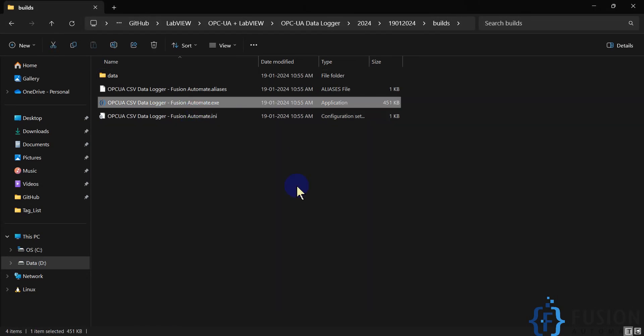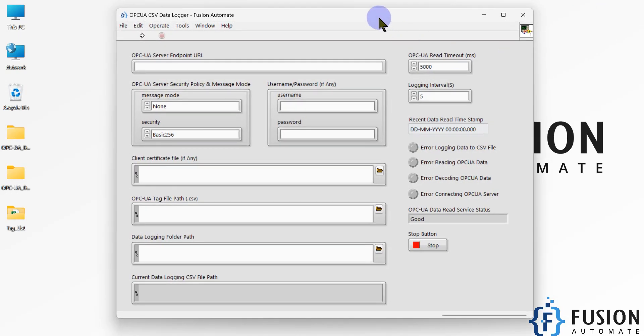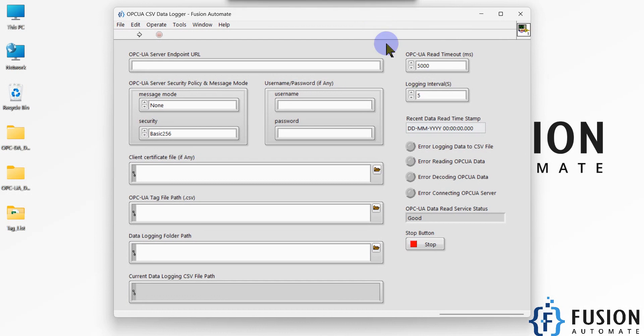You can install this application on your Windows system and double-click to launch it. Here is our application. To use it, you have to provide a few details.